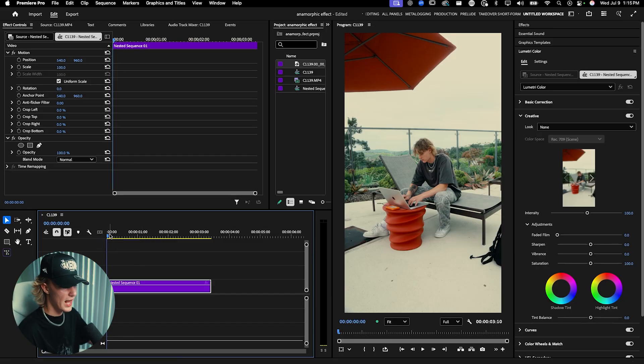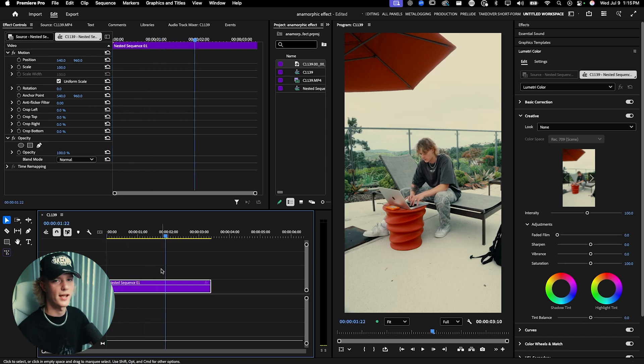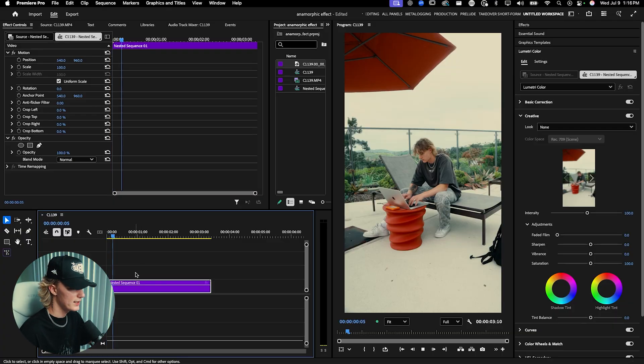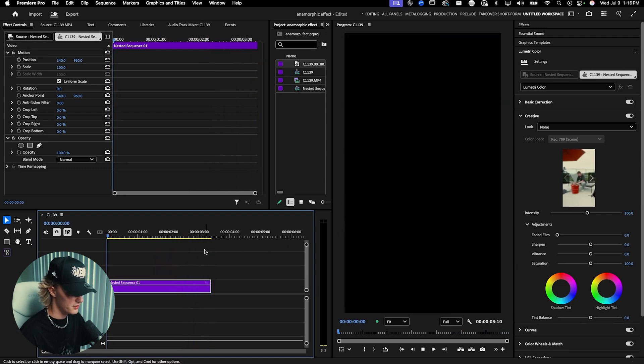When you guys load in the footage you're going to have something just like this — color graded footage. I use my Chris Season LUT, link is down in the description below, I use it in all of my personal brand content. A quick tip for this effect: you don't really want anything on the edges to be moving. As you can see, nothing on the edges are moving for me — you want it to be a tripod shot.